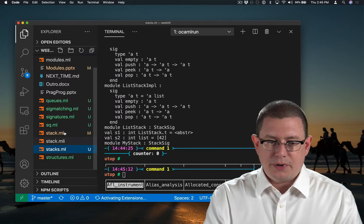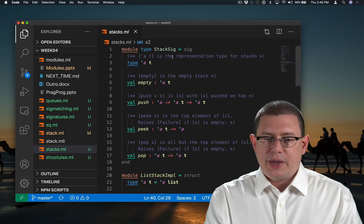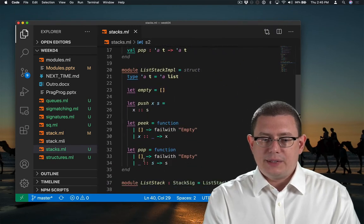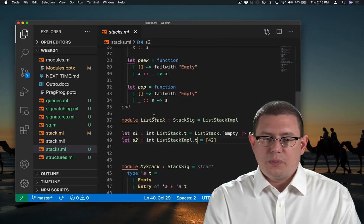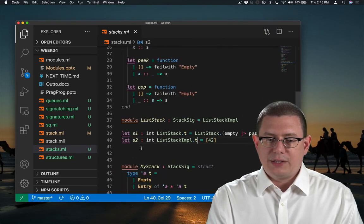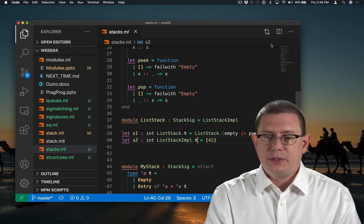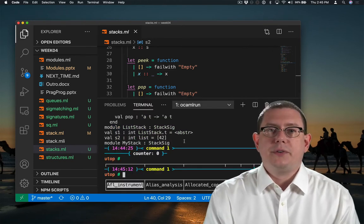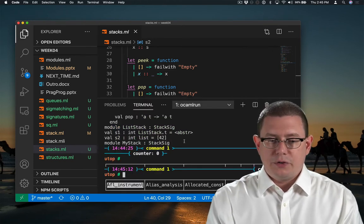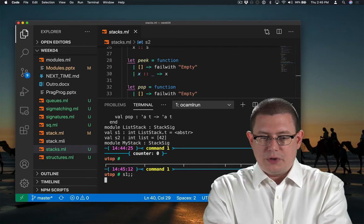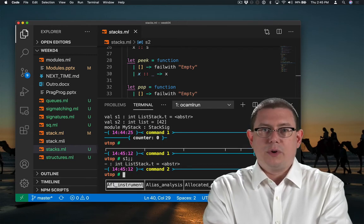Let's recall what those definitions were. We had a stack sig, we had a list stack impl, we had a list stack, we had two stacks, S1 and S2, and so forth. And you can see that those got defined here in UTOP, and I can use those exactly as normal.